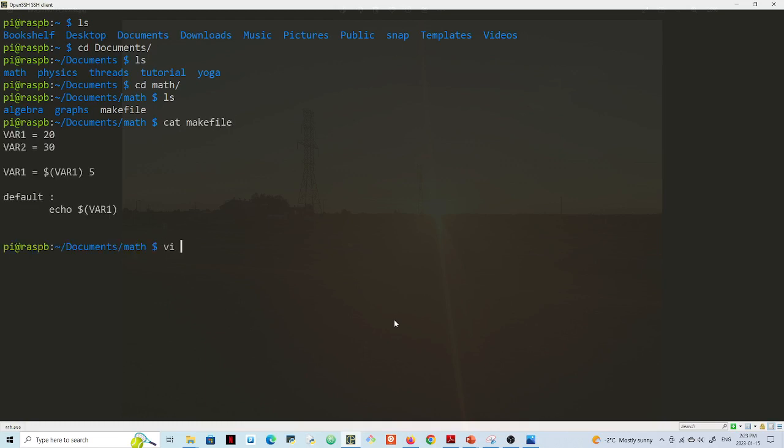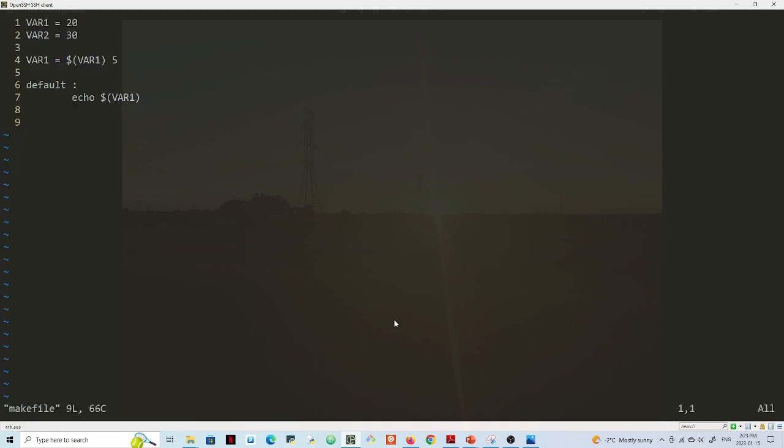So if I vi makefile now, so now you can see that the numbers are set by default, right?